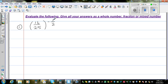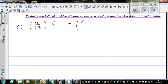Here you've got a negative one half exponent. I'm thinking: can I write 16 and 25 as perfect squares? I know 16 is 4 squared and 25 is 5 squared. So I'm going to write this as 4 squared over 5 squared, raised to the power of negative one half.